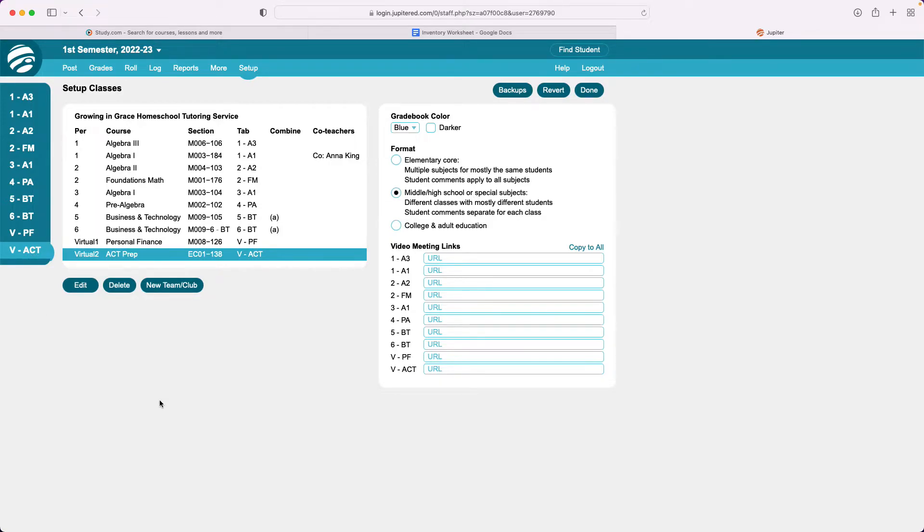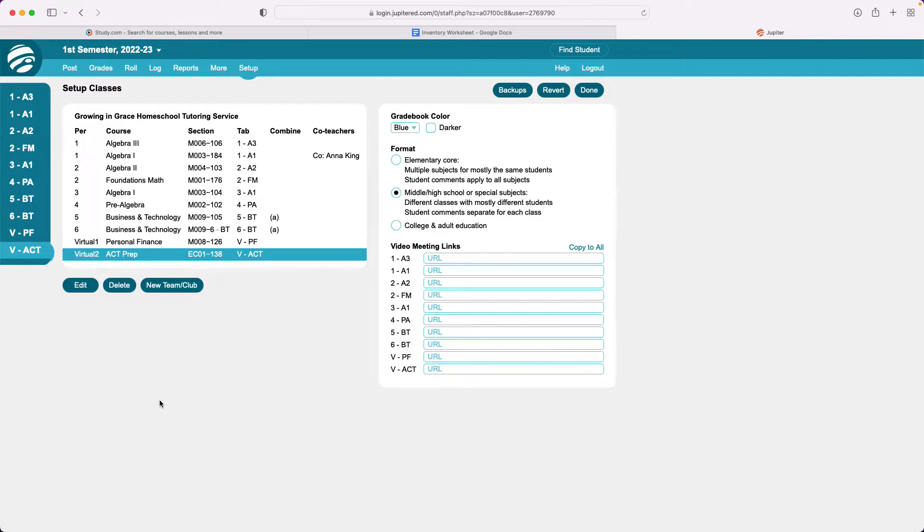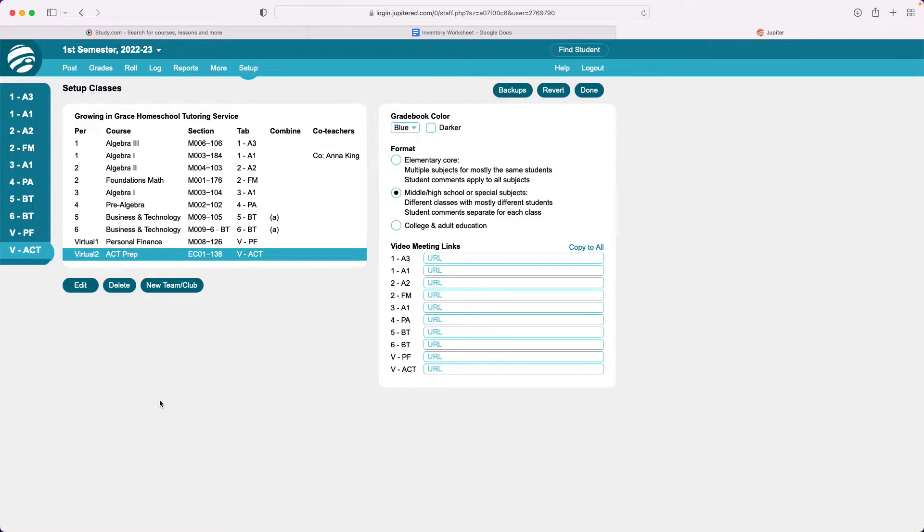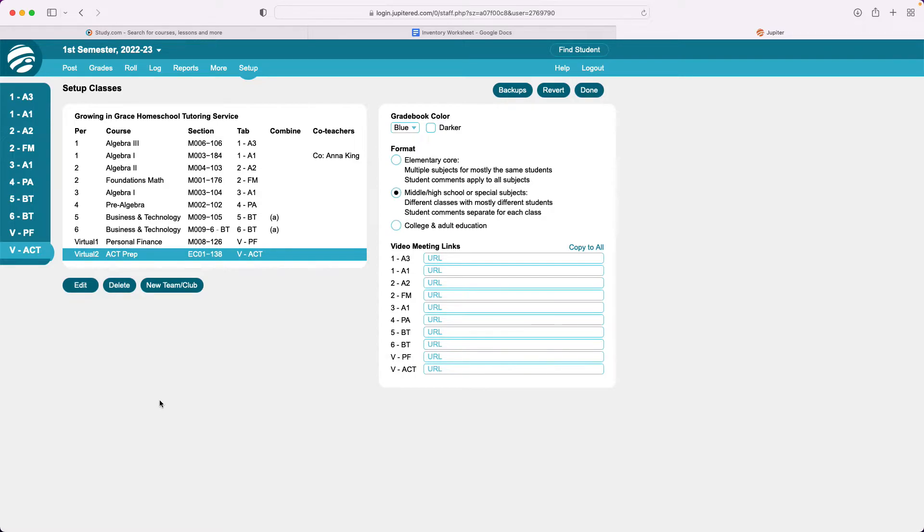Now there's something else that you can do. You can also combine classes to see them on one screen if they are identical classes. Let's say you have more than one language arts class and both of those classes is the exact same lesson plan. So you can combine those and look at them on one screen or let's say you've got three history or three geography classes and they're all the same class. Same lesson plan, everything. You can make it easy on yourself and combine them into one view.